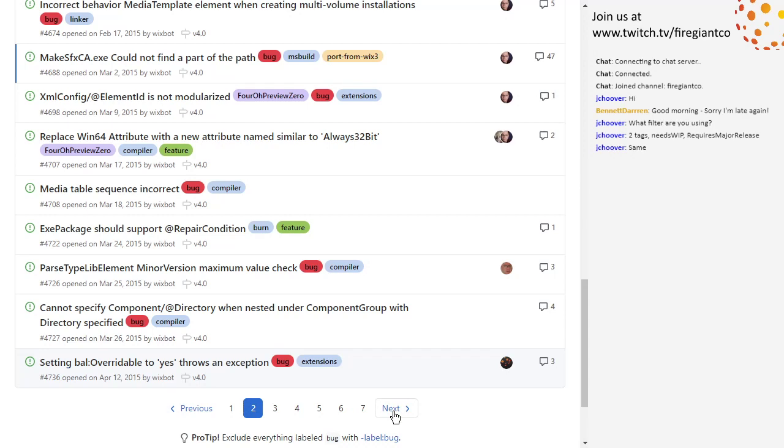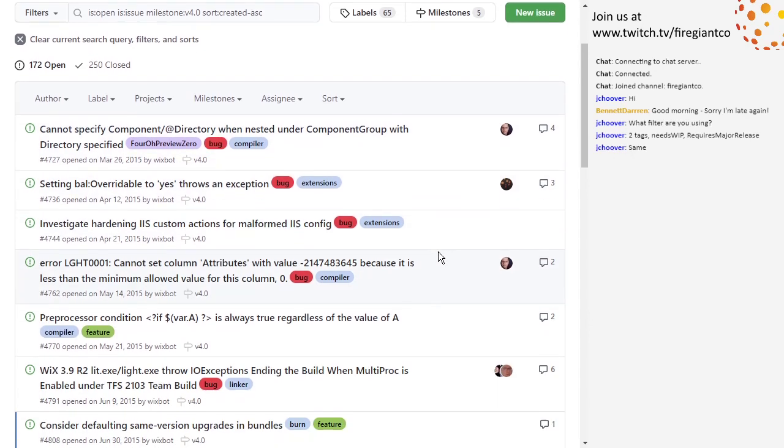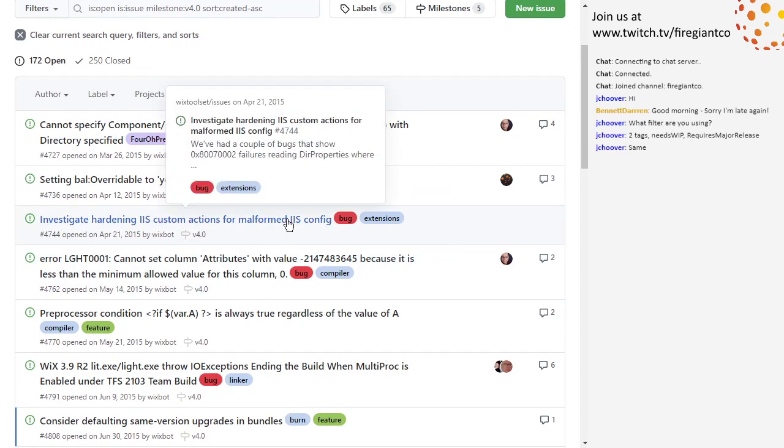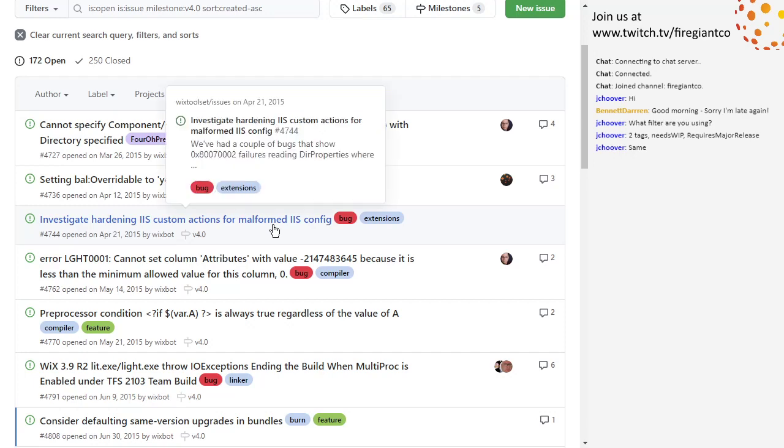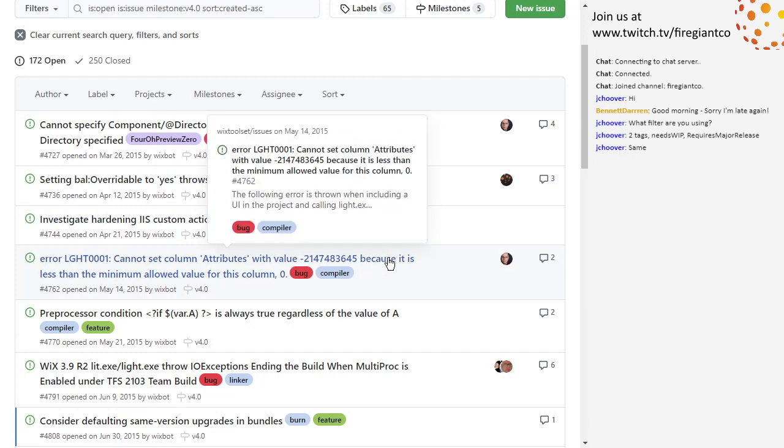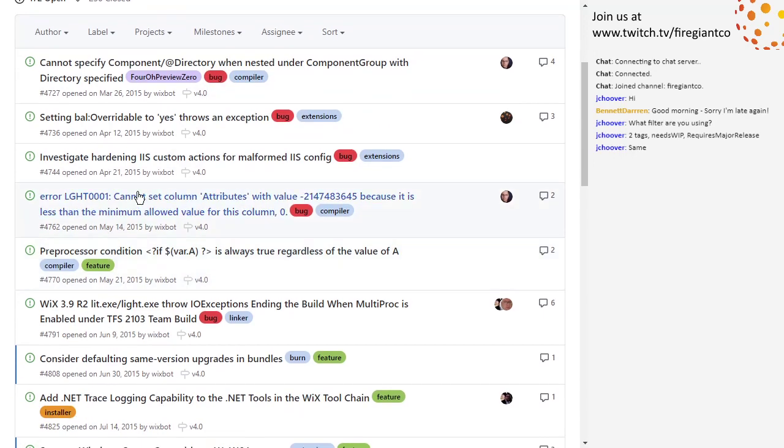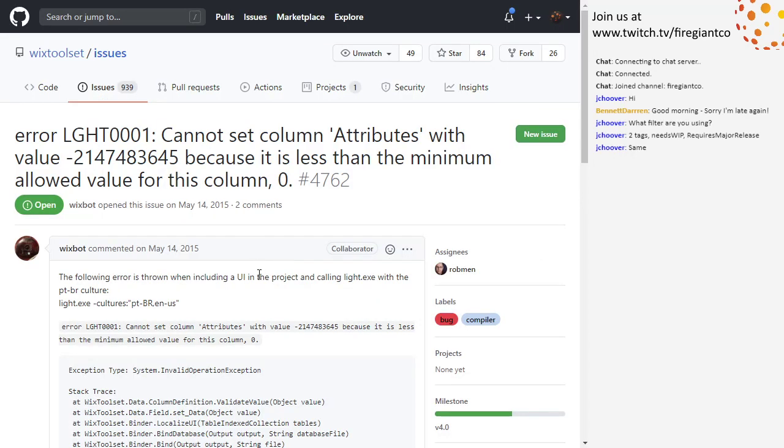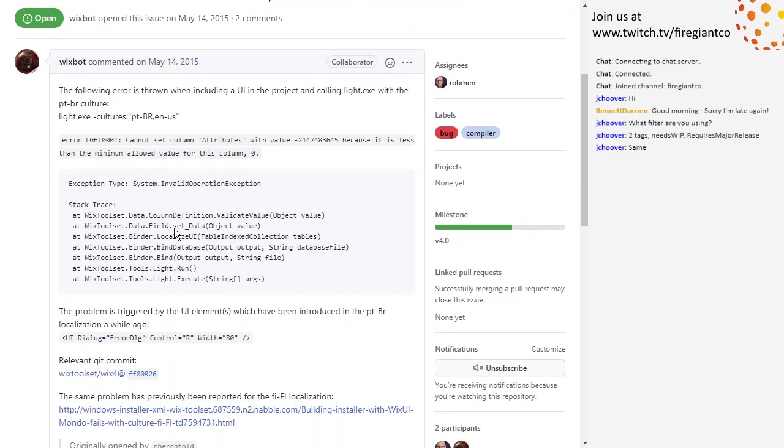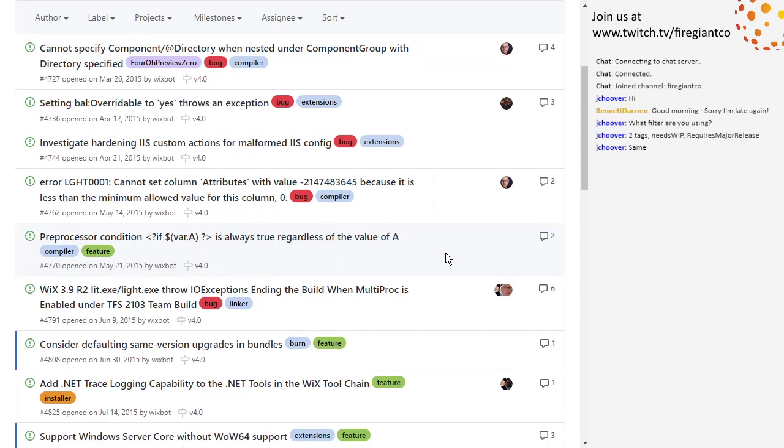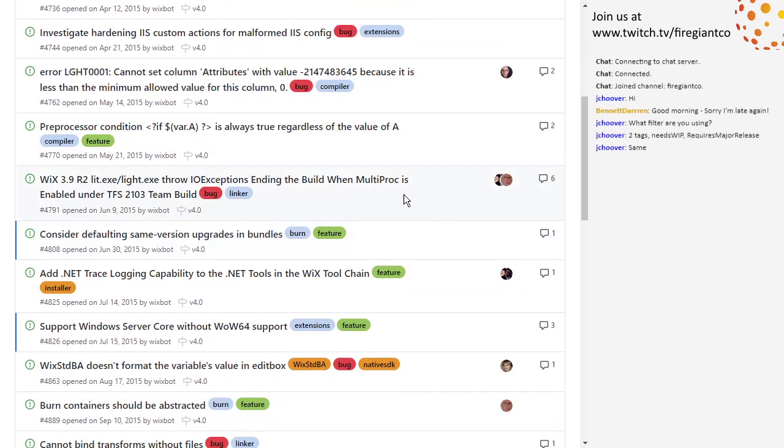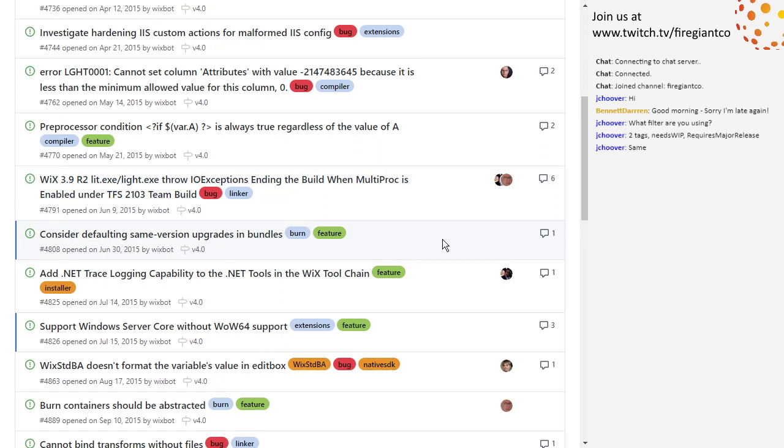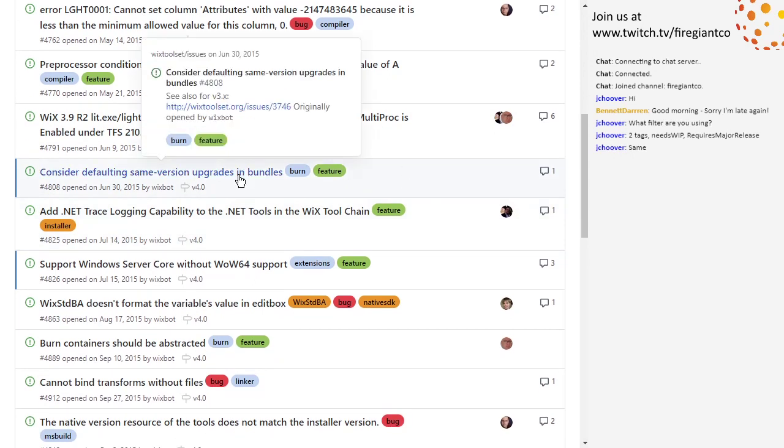Four, six, nine, eight, element ID does not work when it's a merge module. I think it just needs to be modularized. Give it to me, put it in preview zero. That's going to be straightforward. Should do that. I'll just, I'll pick it up with one of my compiler changes. This one. Replace win 64 attribute with new attribute similar to always 32 bit. This is an attempt to get it so that the default win 60, the behavior of a package changes based off the architecture switch. That's what you should use. You should not use win 64 to say something is win is X 64.